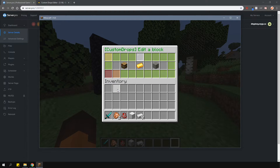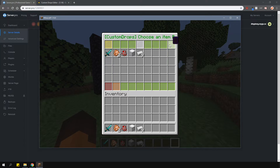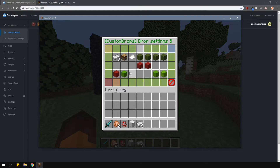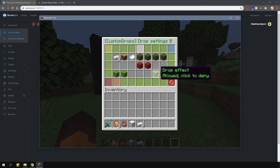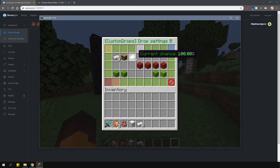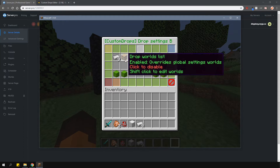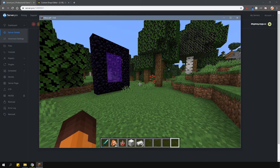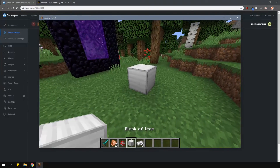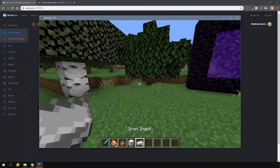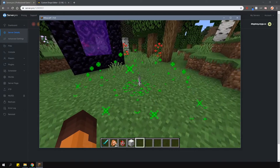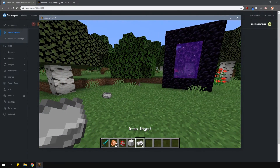Let's disable the vanilla drops and add our own custom drops for the ingots. There are options for placed blocks only or naturally spawned blocks as well. There's the same drop effect and the world override option too. Now that I've changed these options, you can see that when I break the block, it drops the 9 ingots instead of the actual block itself.